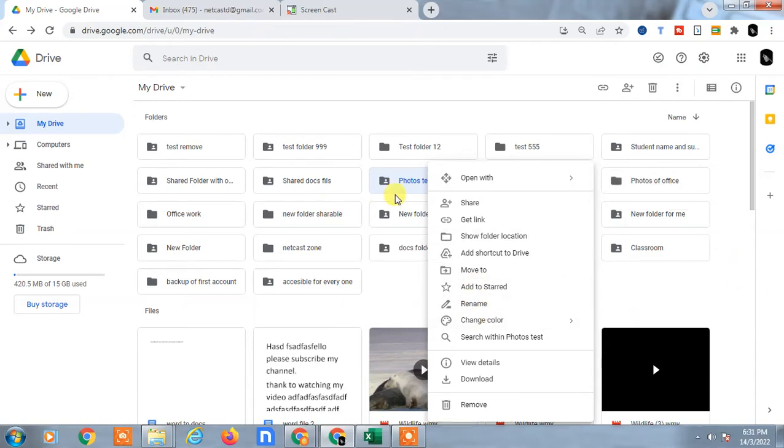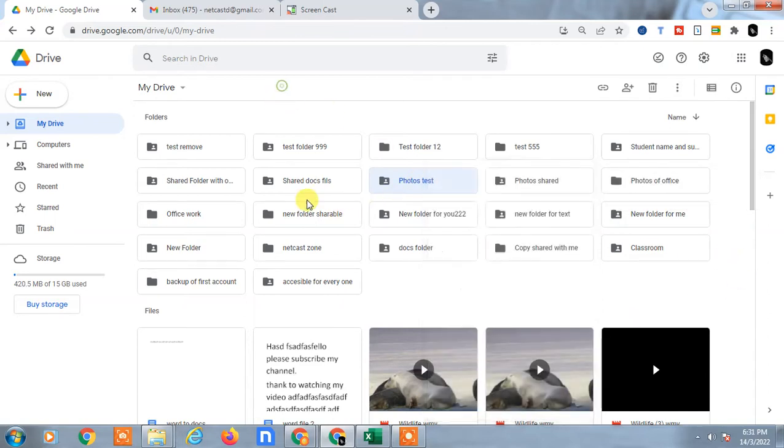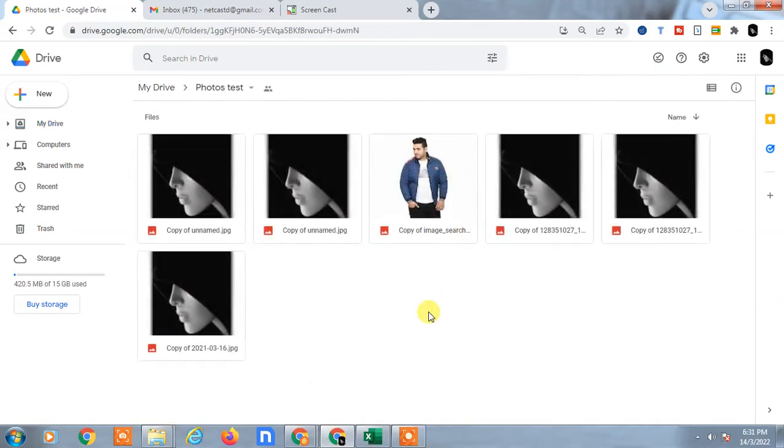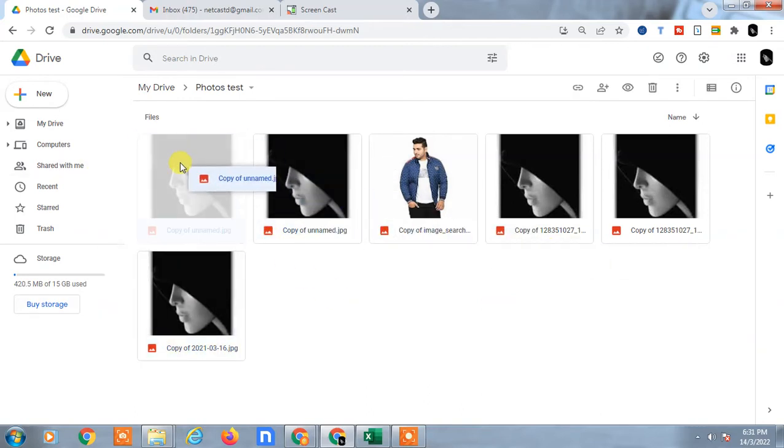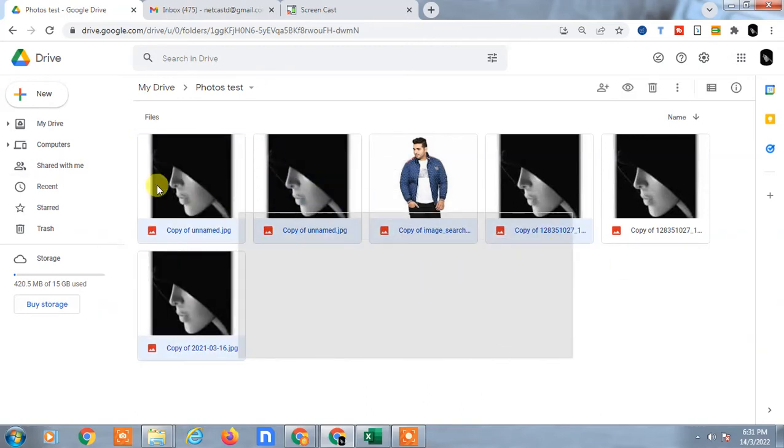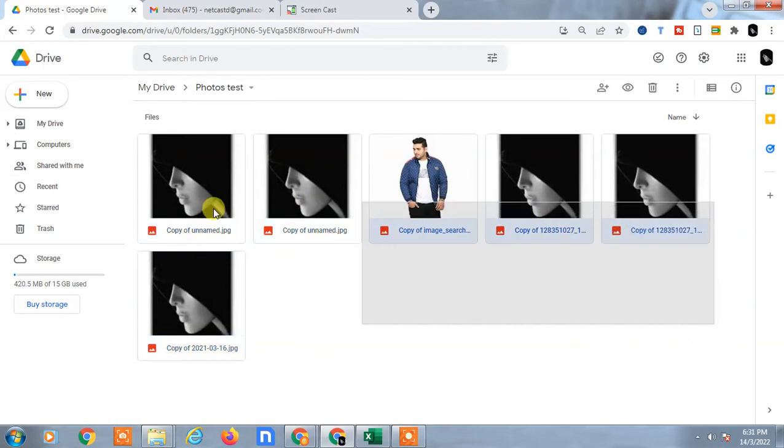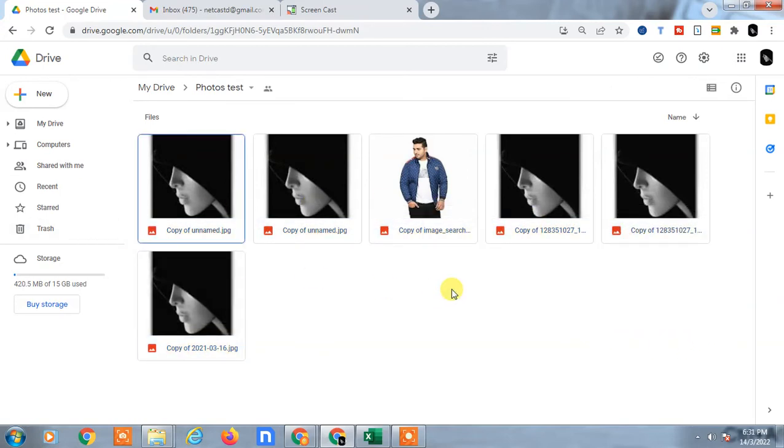First, open the folder. Now just select all files like this - you can drag and select all files, or simply hit Control+A to select all files.